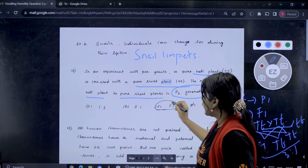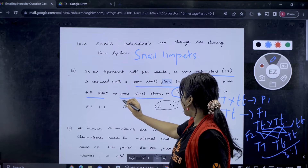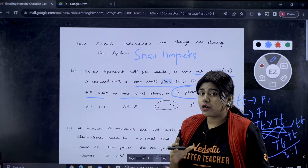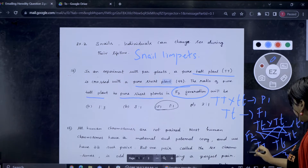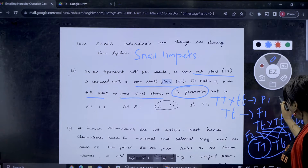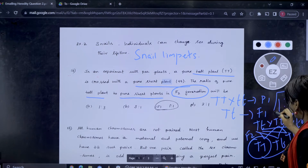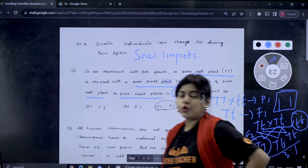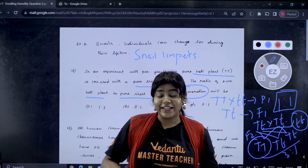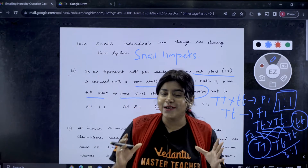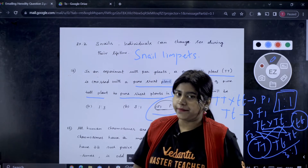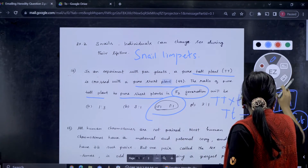But the question asks: what is the ratio of pure tall plants to pure short plants in F2 generation? Pure tall plant has capital T capital T (homozygous tall), and pure short plant is homozygous short. So the ratio of pure tall plant to pure short plant is 1 is to 1. Homozygous tall to homozygous short — the ratio is 1:1.